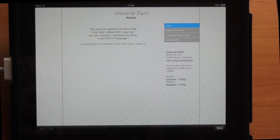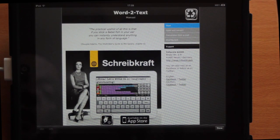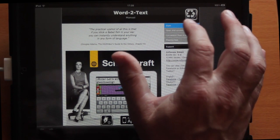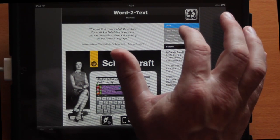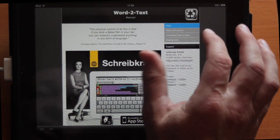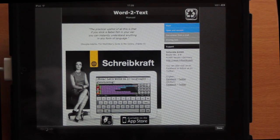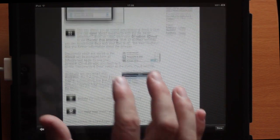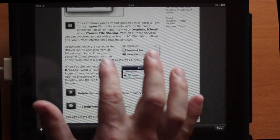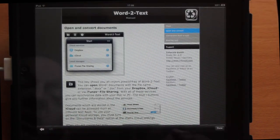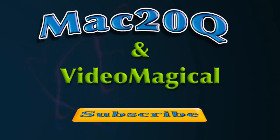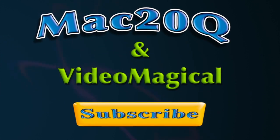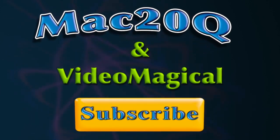If you want some help with the application, tap on the help icon and that gives you basic information on how to get started, how to open documents, and how to get them converted and sent out of the application. So if you've been getting Word documents on your iPad and not knowing what to do with them, then you might have a look at Word to Text.